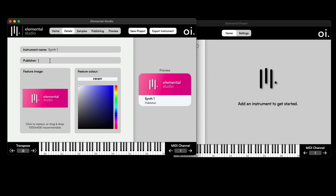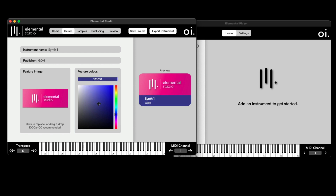I can add my publisher details — I'm just going to add my initials. Over here, you can add a specific feature image for the instrument, but for now I'm just going to leave this as the default and select a color. As you can see from the preview, you'll see this image with the featured color, the name of the instrument, and the publisher. This is all under the Details section.